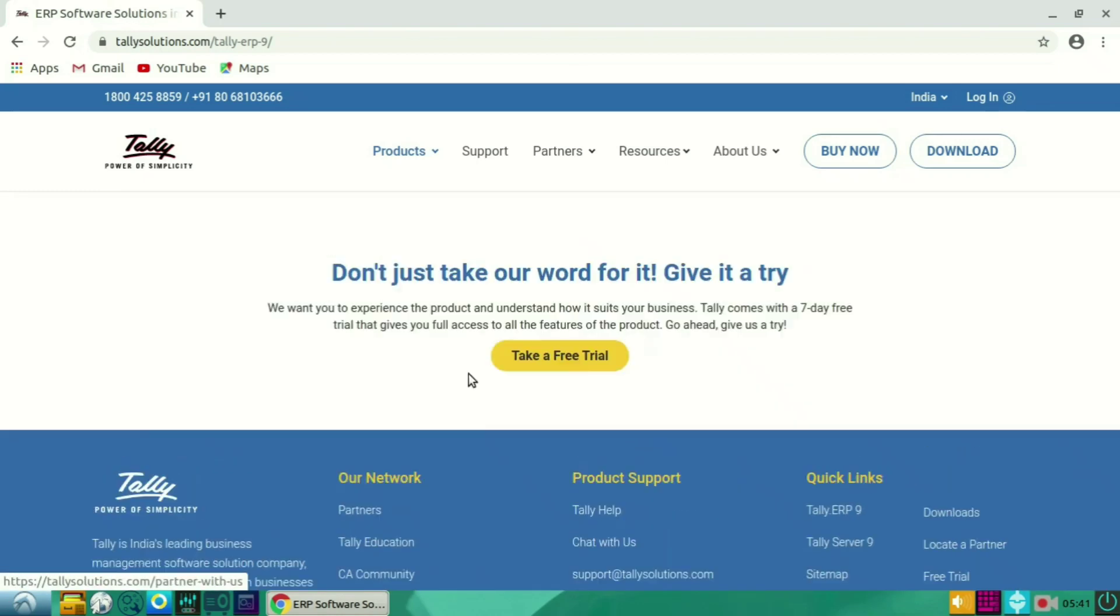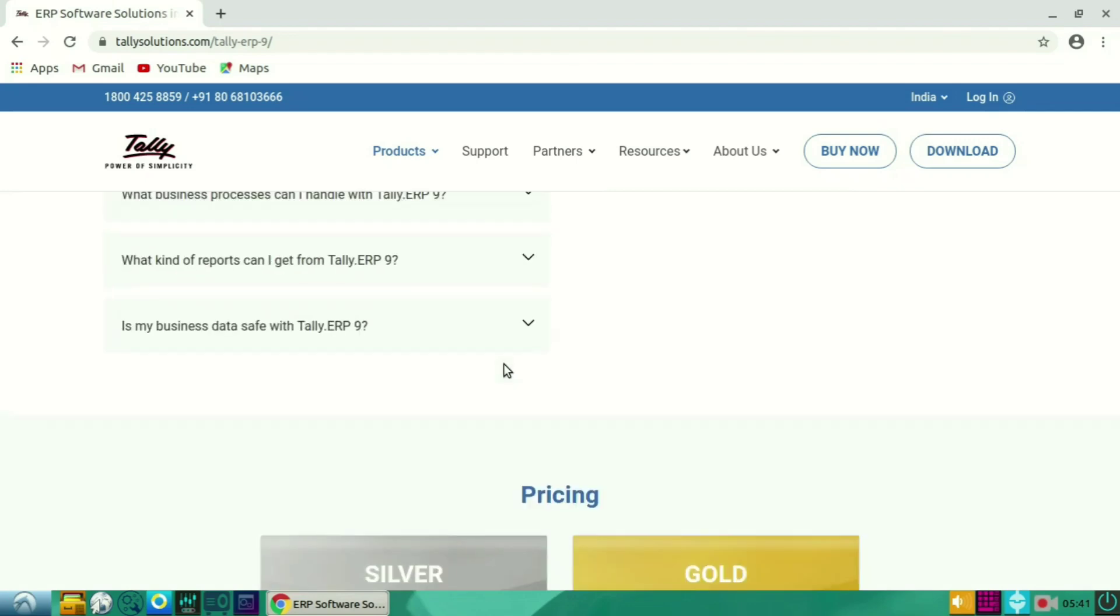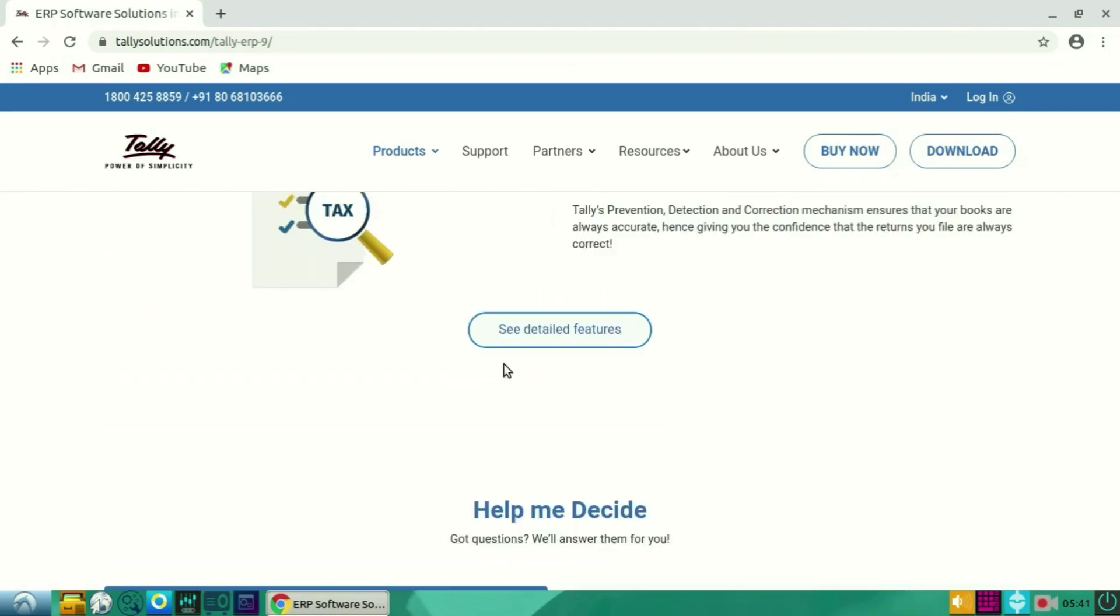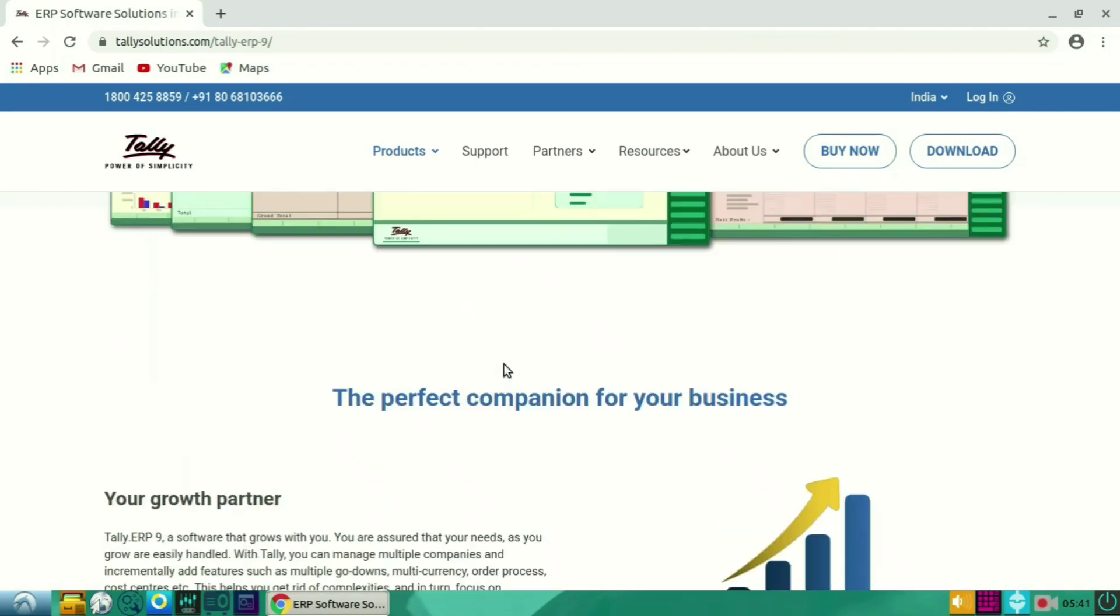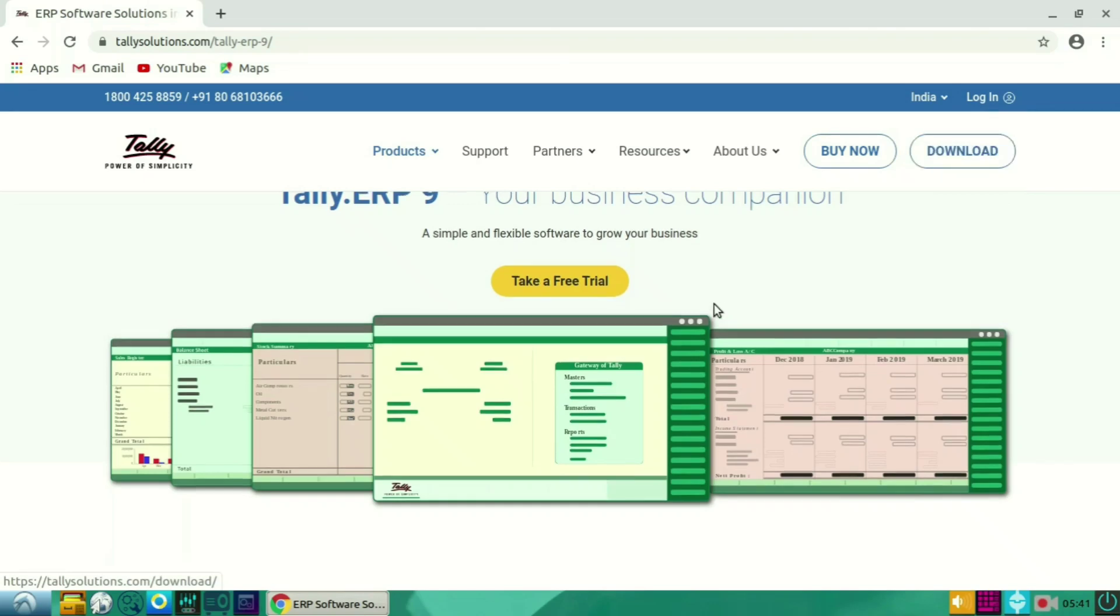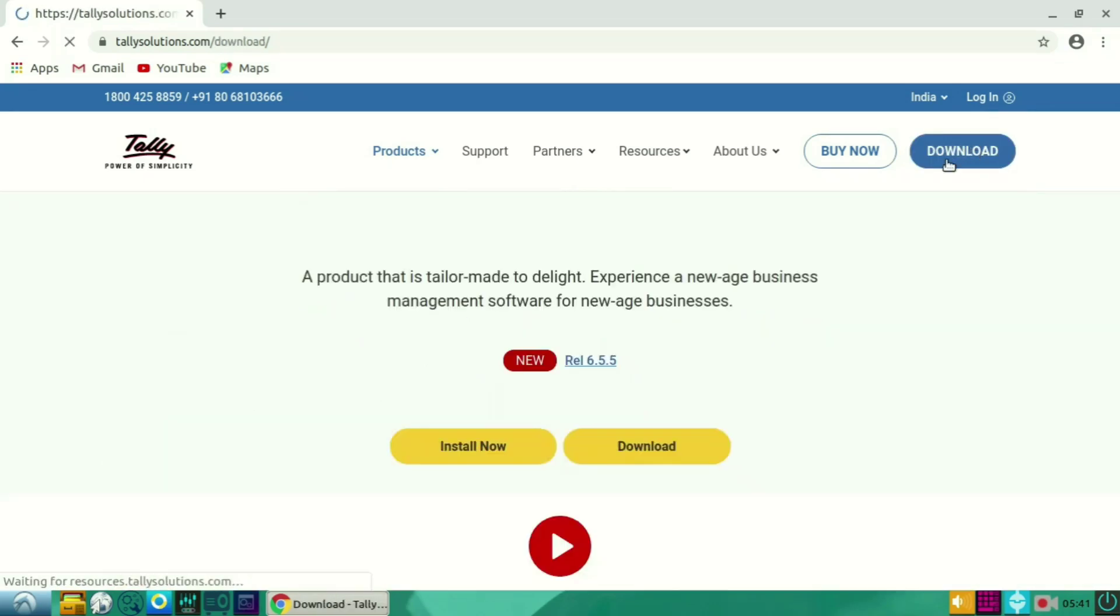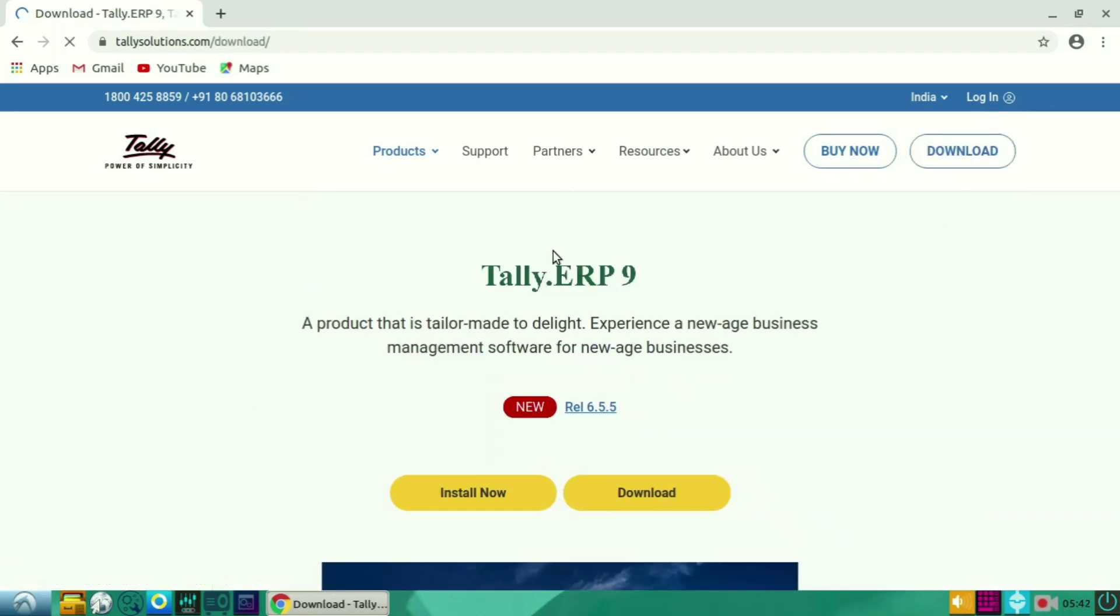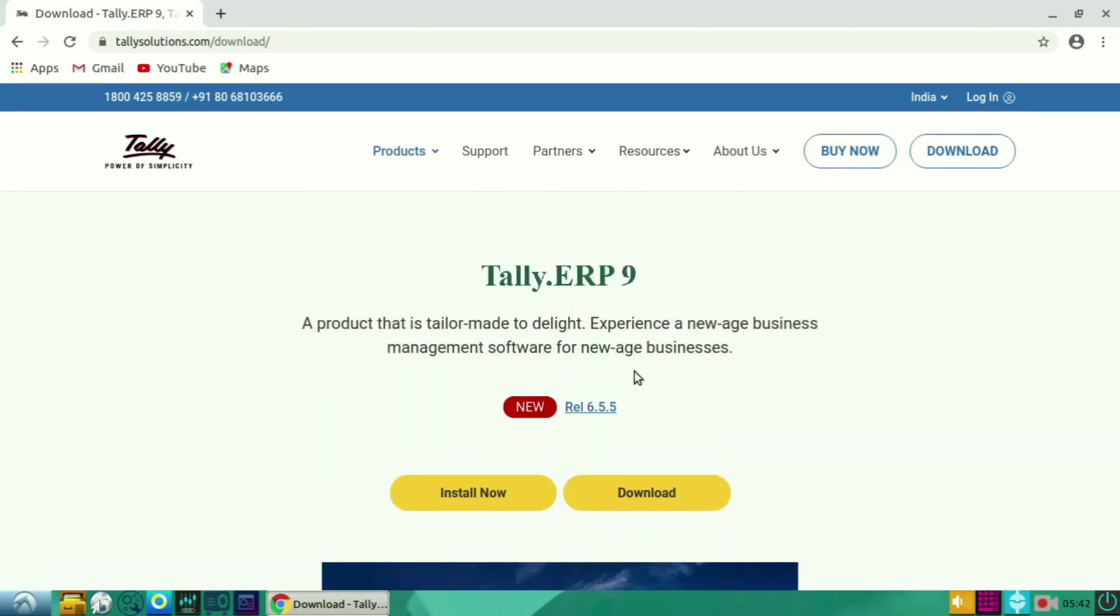In this, you can see you can also buy a paid version. And if you don't want, you can try the free trial version. In this, you can see the download option in the top.